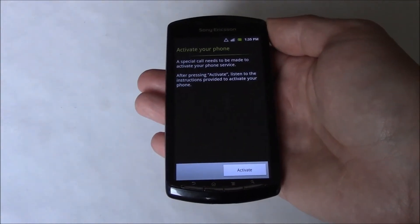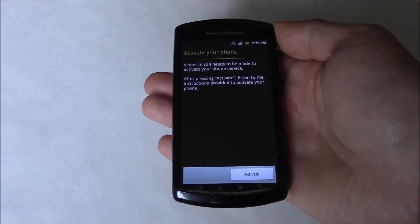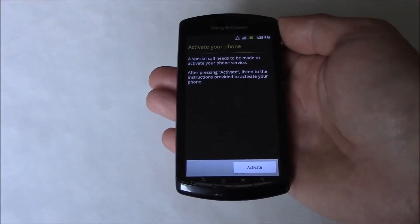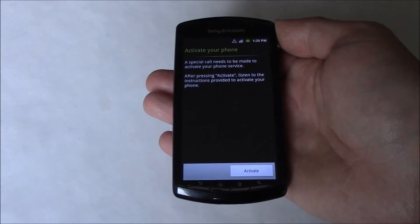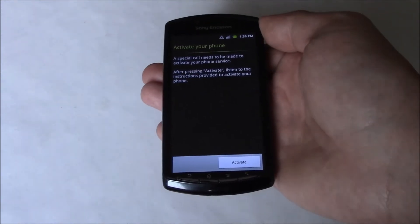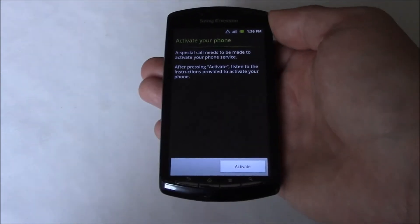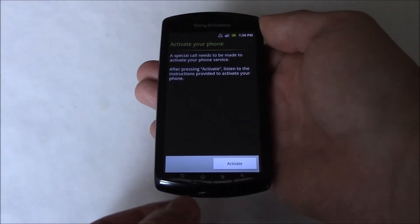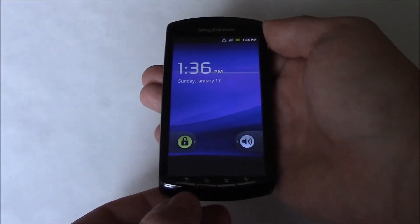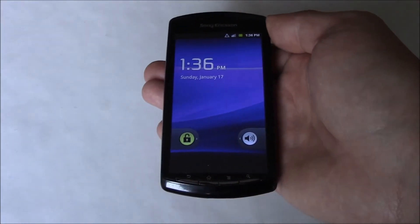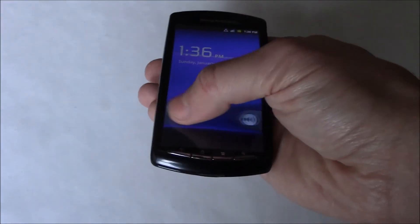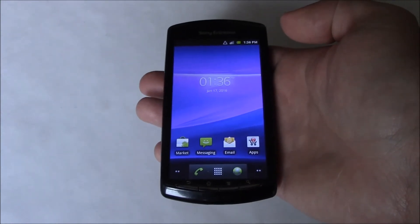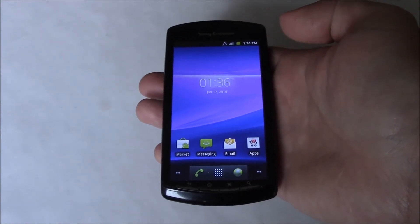In this tutorial, I'm going to show you how to bypass the activation screen on a Sony Ericsson Xperia Play smartphone. To bypass it, all you need to do is just press the back key, and there you go. The activation screen has been bypassed.